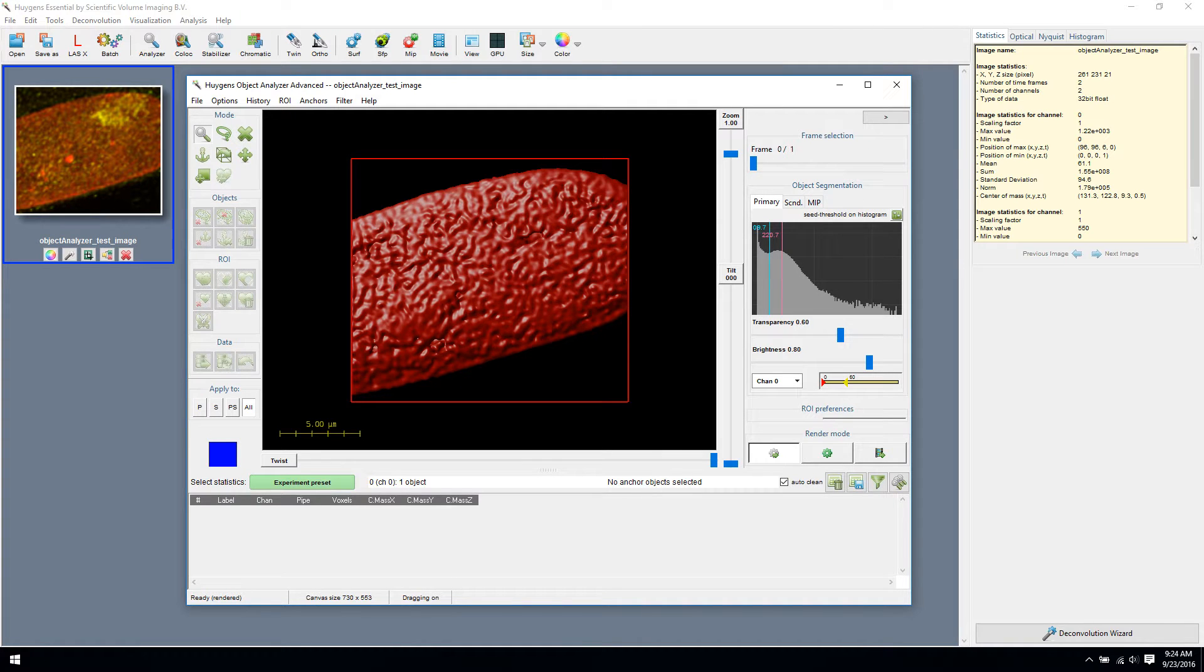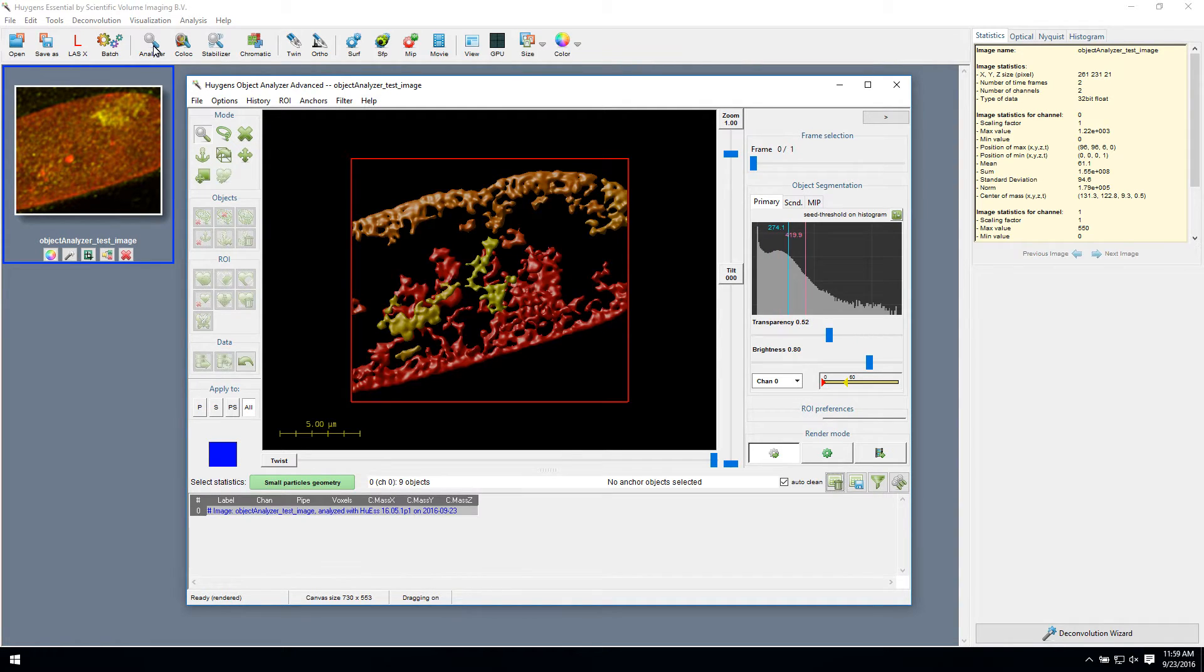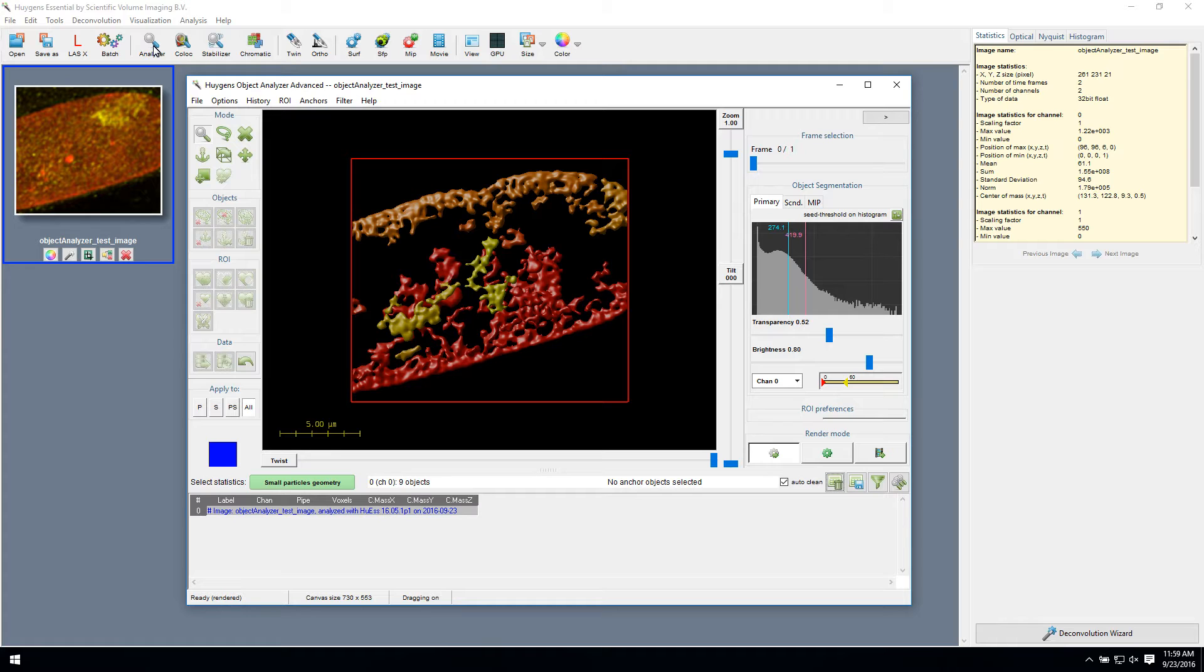Now we will present you with an example. First, we move the threshold, giving us three separate objects to analyze. If you want to make any changes to the objects whatsoever, there are helpful menus like ROI, anchors and filters, in the top left.